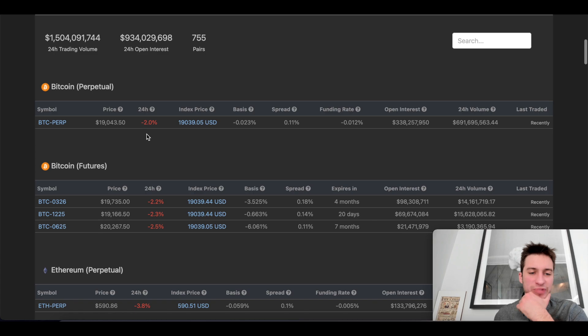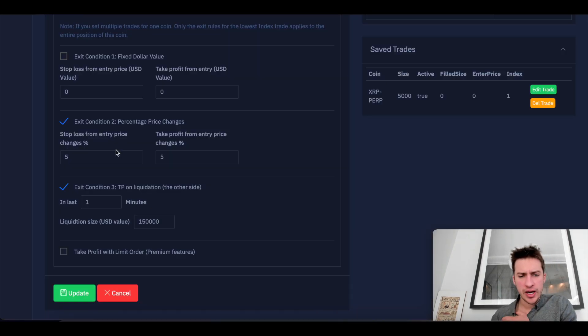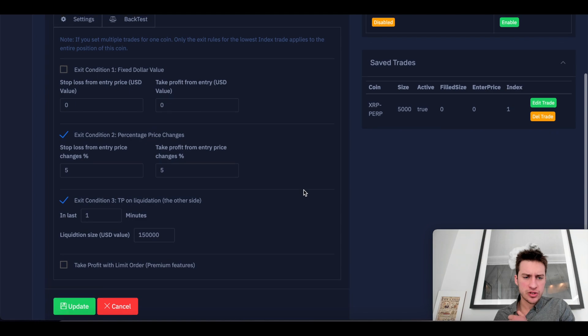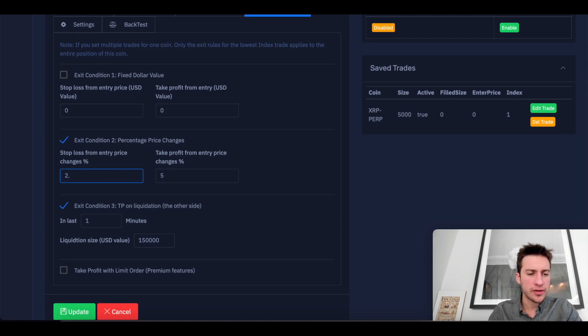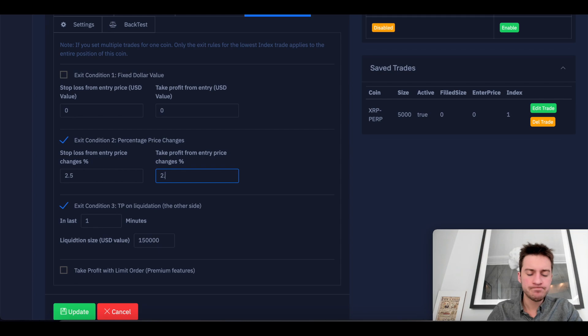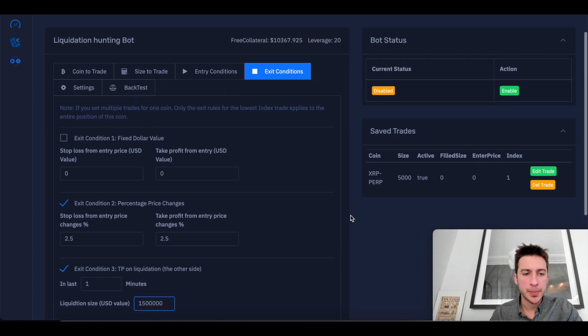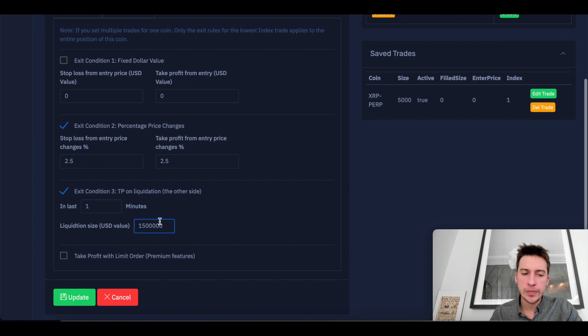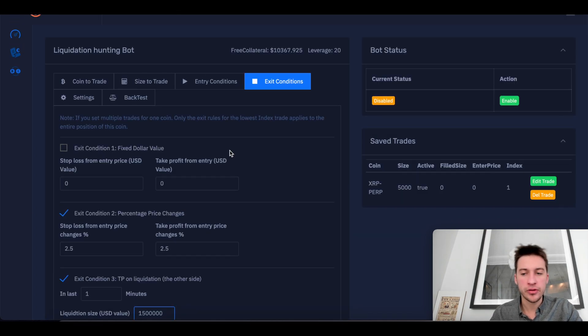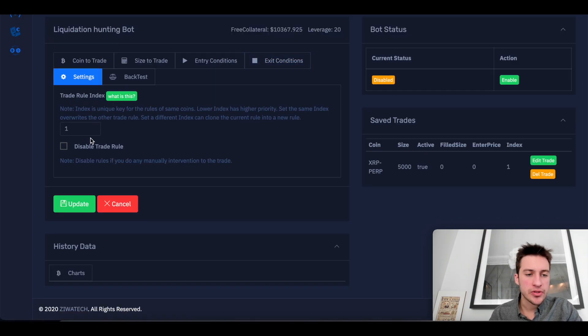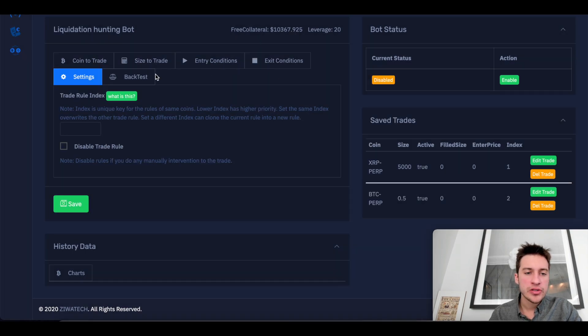And the reason I want to play Bitcoin this way is because Bitcoin hasn't been trending that much. Let's see. Yeah, it's down 2%. It looks like it's floating back upward. So I don't think that it's trending too hard. So I'm actually going to do a 2.5, 2.5, and 1.5 mil for my exit. If there's a 1.5 mil on the other side. Settings, I'm just going to put this as 2 and update. And there it is.